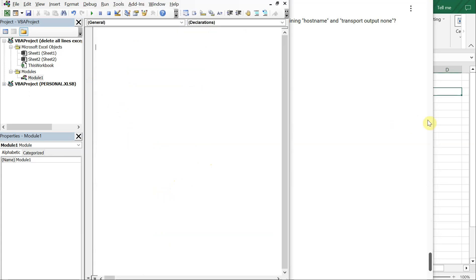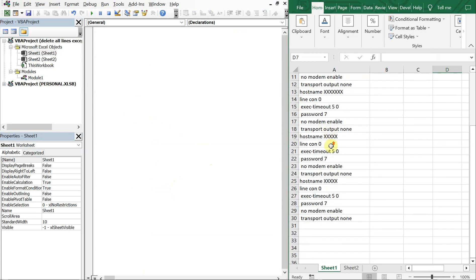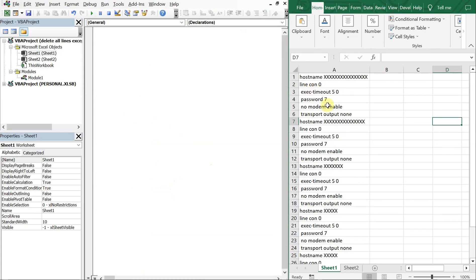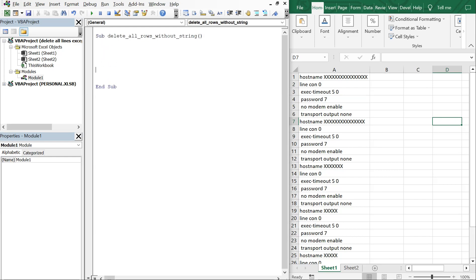So if we go ahead and look at this sheet here, I went ahead and copied it over, and what we're going to do is let's go ahead and get this sub started. So we'll call this sub delete_all_rows_without_string.